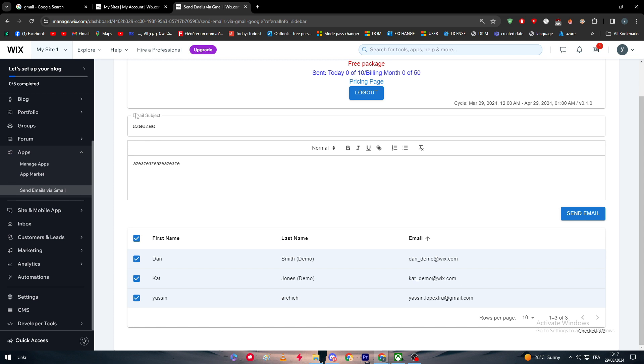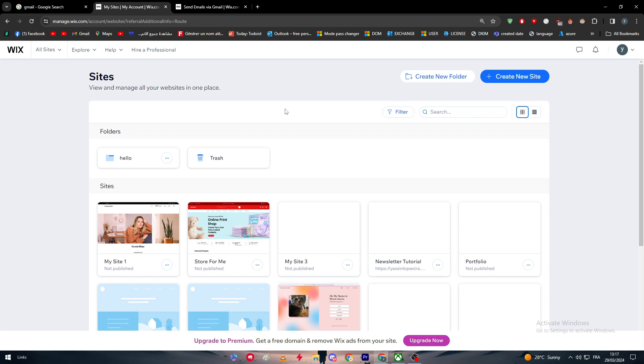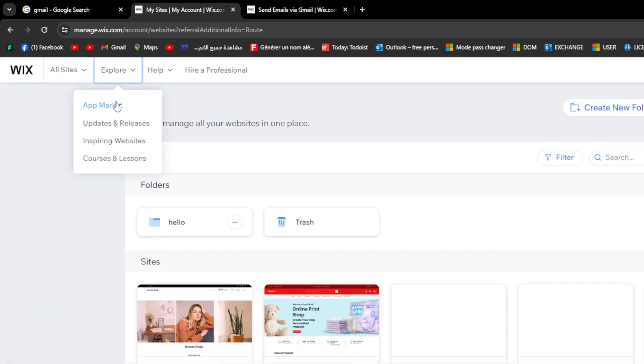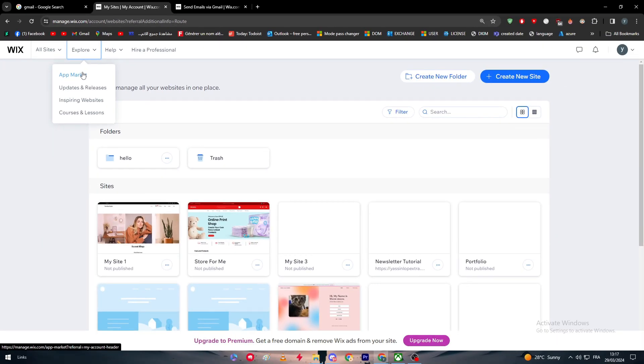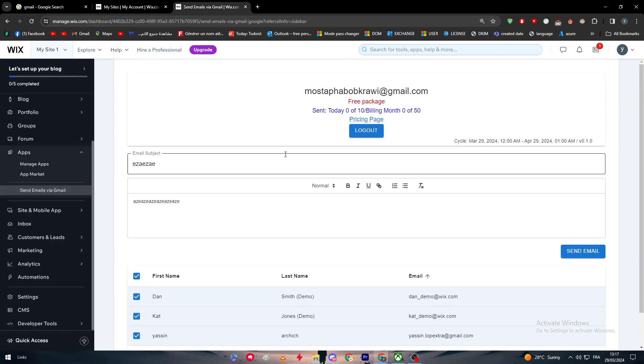Once more, you simply have to go to your Wix website. You can either simplify everything and just log in with your Google account, and that will simply simplify all of this process. But in case you had already an account, you simply have to go to Explore, App Market, search for the specific plugin, which is the Send Emails via Gmail in case you would like to send emails with Gmail and simply connect it and do the same process that we did.